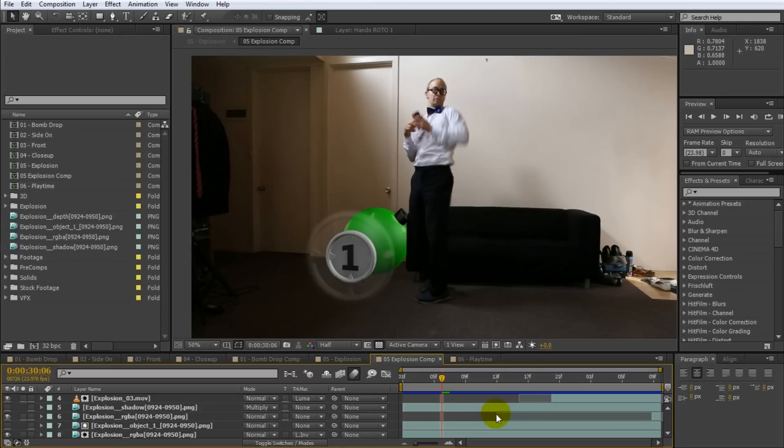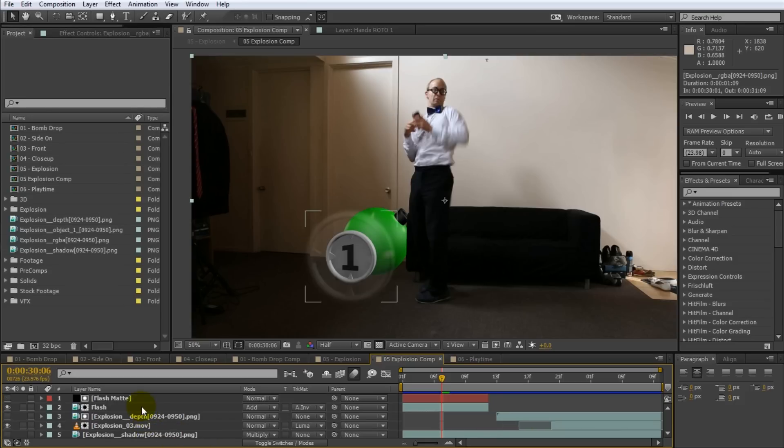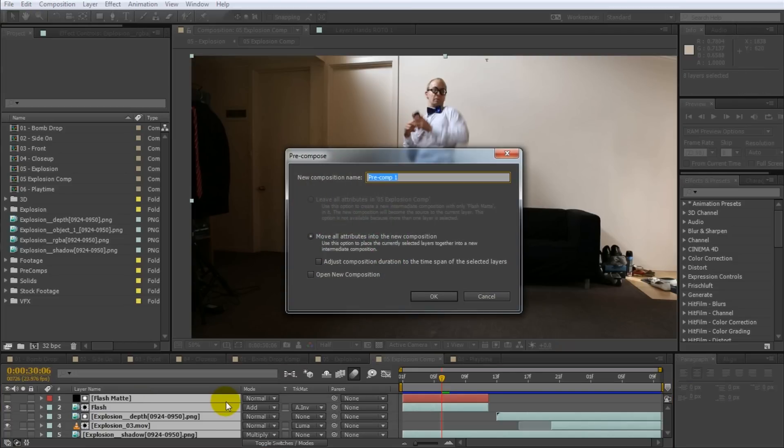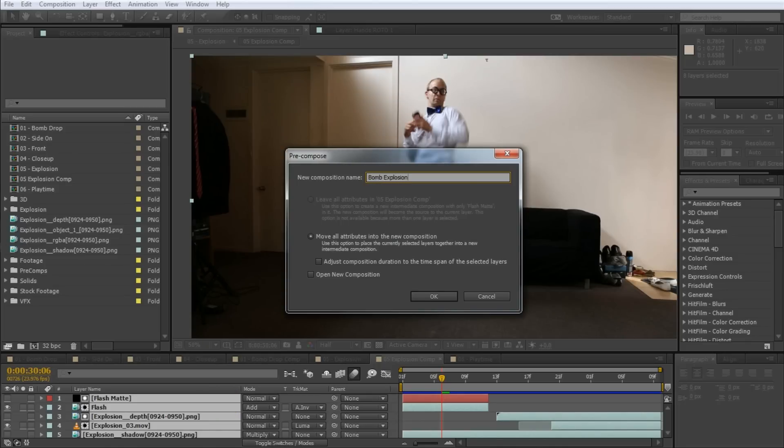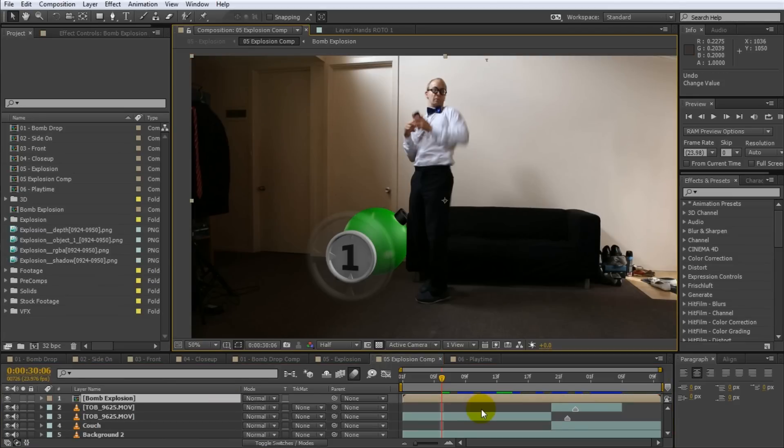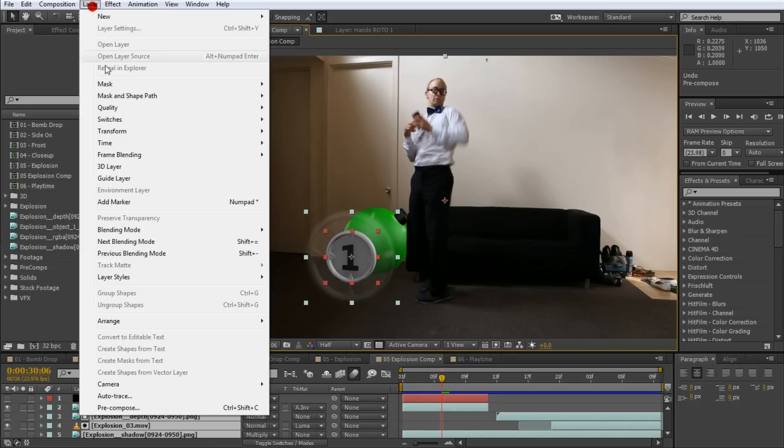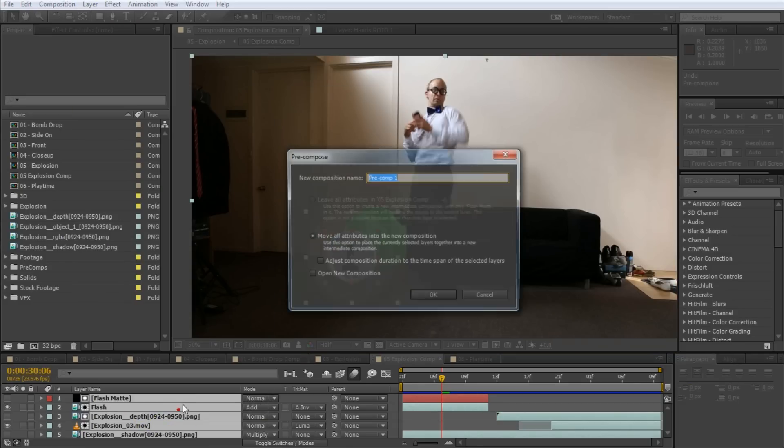I won't go into detail here on what pre-compositions are. I have a separate tutorial for that that you can check out. To pre-compose any number of layers, simply select them all and then press Ctrl Shift C on Windows or Command Shift C on the Mac to pre-compose them all into a single new layer. Give your pre-comp a new name and then just hit OK or press Enter and BAM! Done! If using three keys at the same time is a bit difficult for you, you can also pre-compose all selected layers by going to the main menu and selecting Layer Pre-compose.